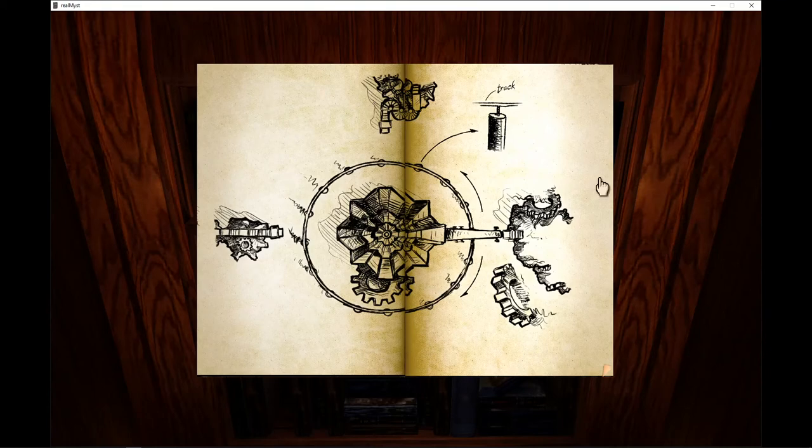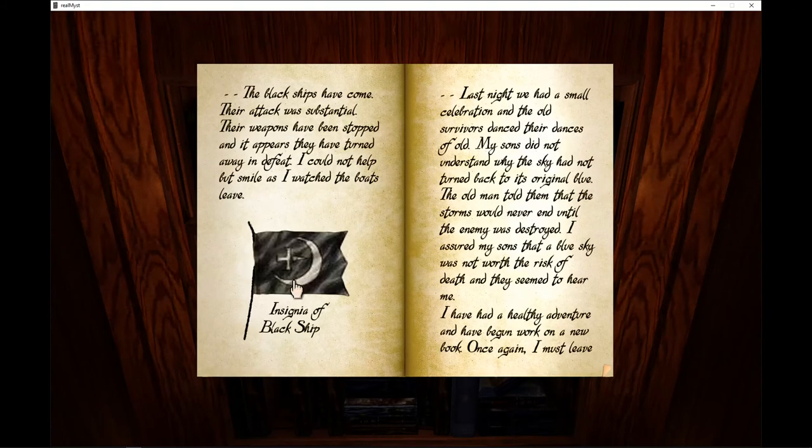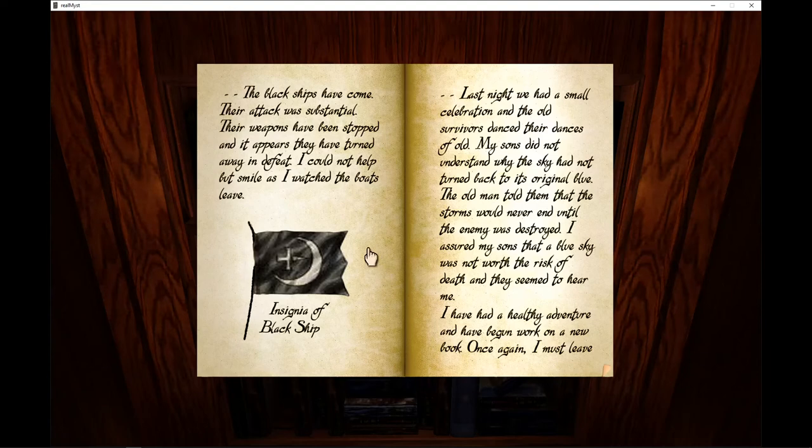Alright, this is a cool island. The insignia of the black ship. The black ships have come. That really isn't a hand-drawn picture, I can tell you that right now.